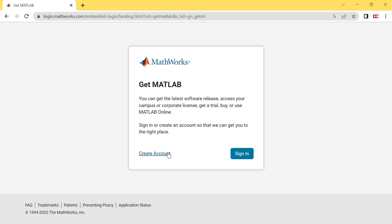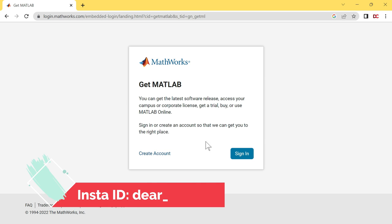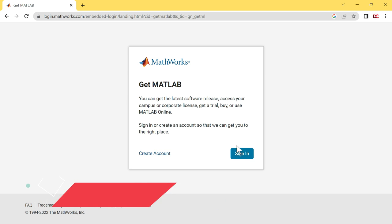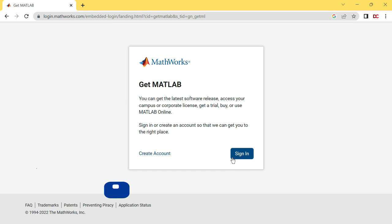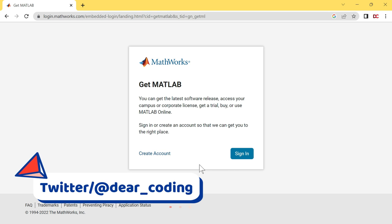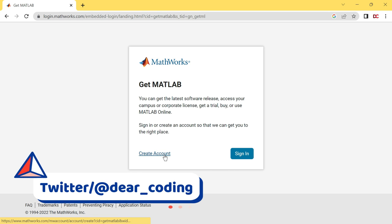Click on this Create Account button. In case if you already have a MathWorks account, then click on this Sign In button. Otherwise, click on this Create Account button.